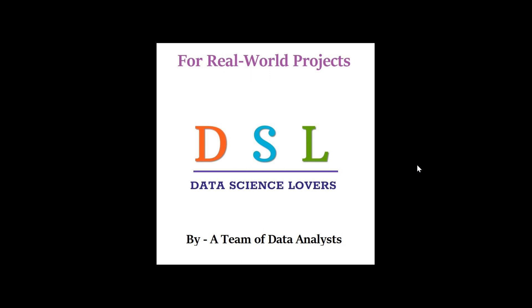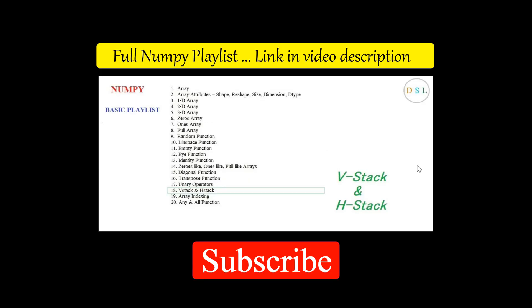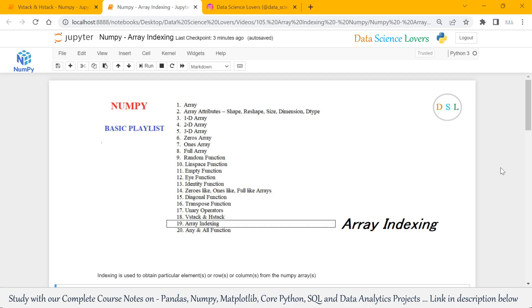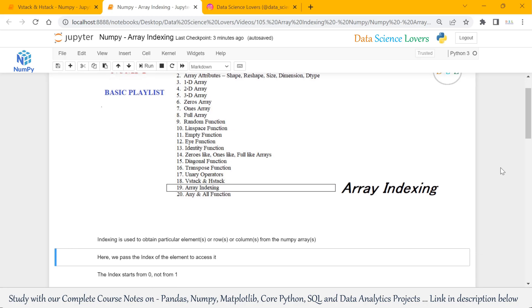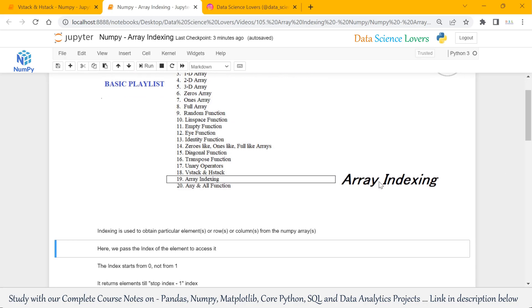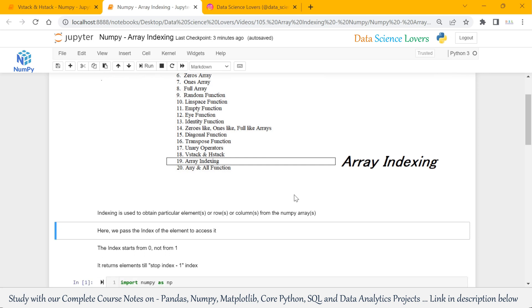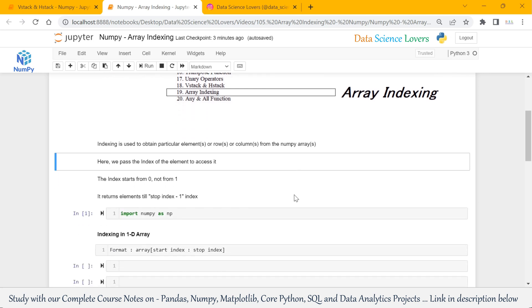Hello friends. Welcome to Data Science Lovers. In our last video, we learned about VStack and HStack. In this video, we will learn about array indexing in NumPy.